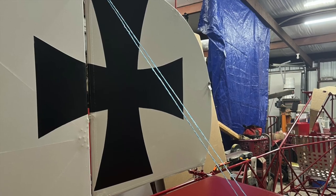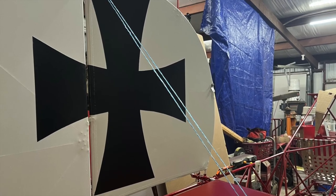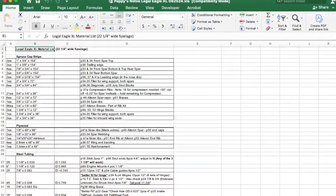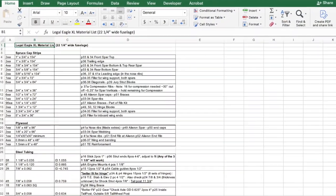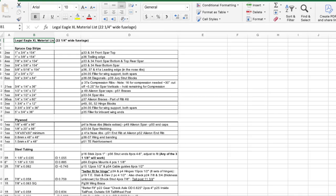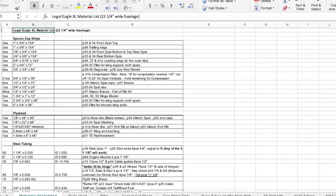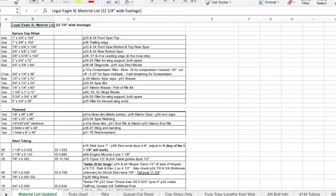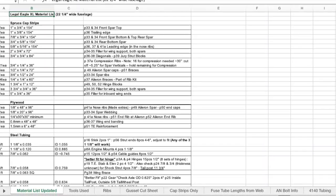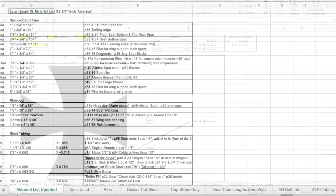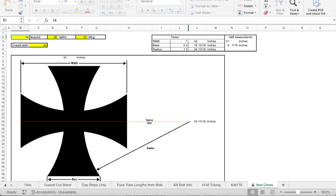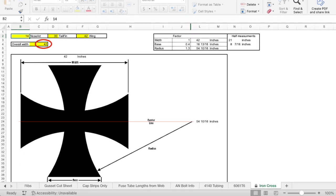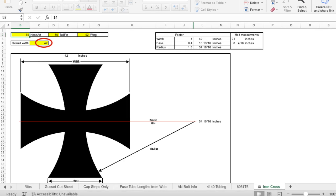As most of you know I use Excel as a tool for many things. I made another tab in my Excel spreadsheet and of course you're welcome to have that if you would like. I made it to where I could enter the overall size I wanted. For me I needed three sizes.